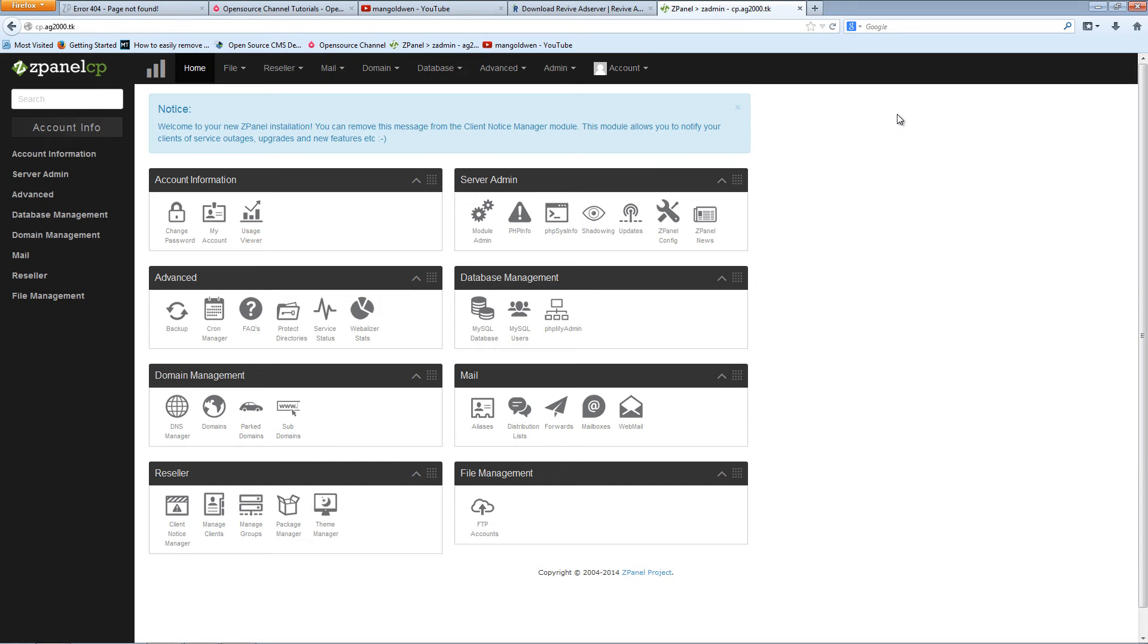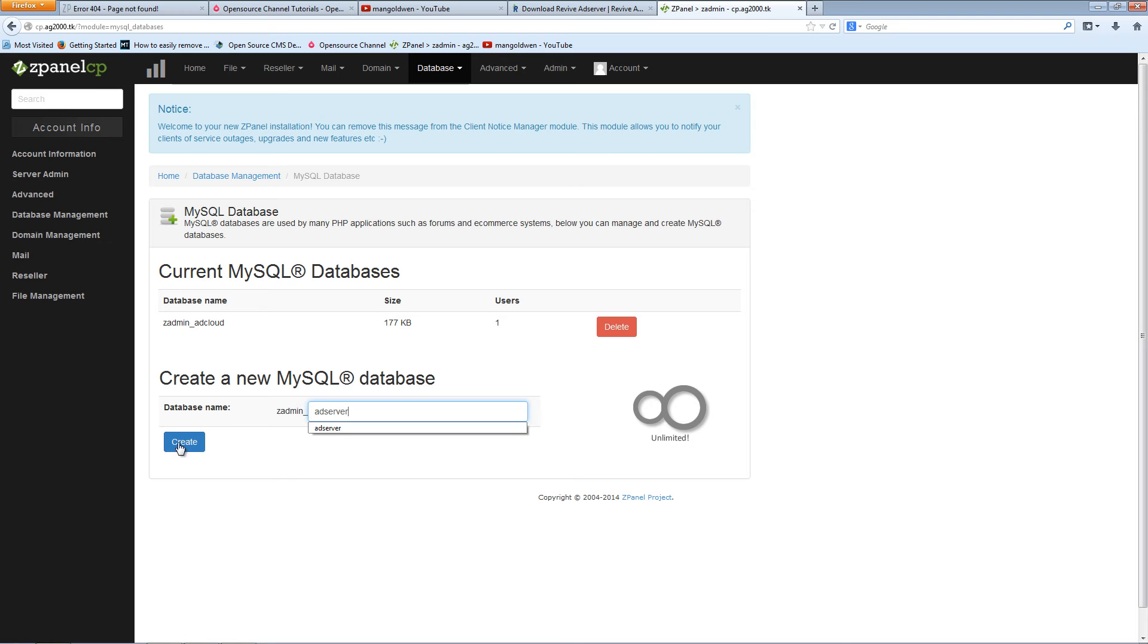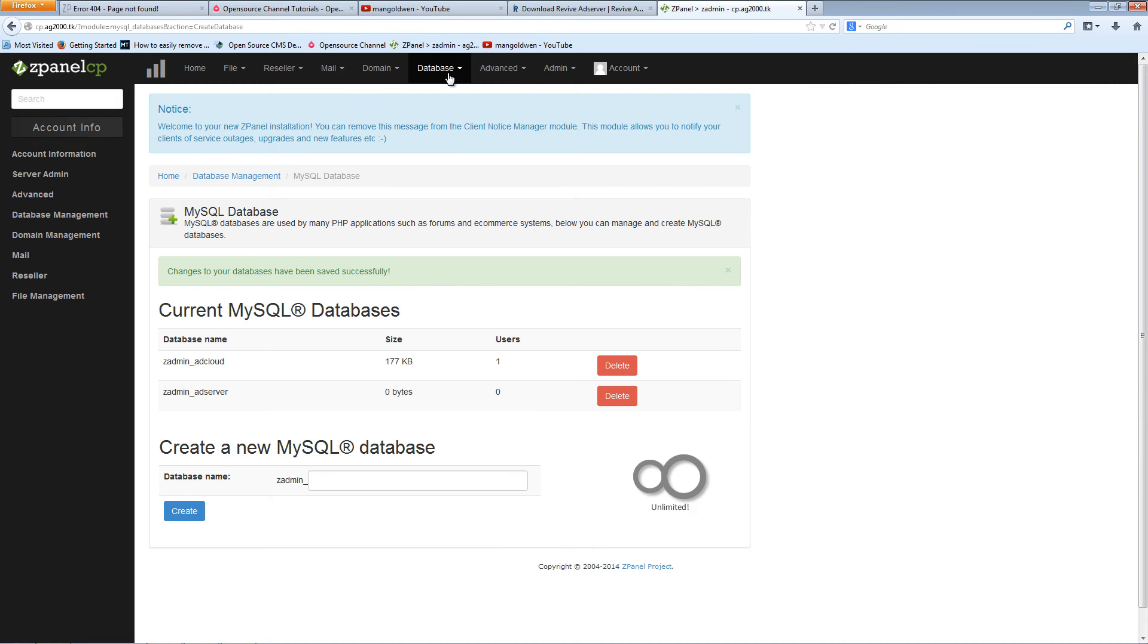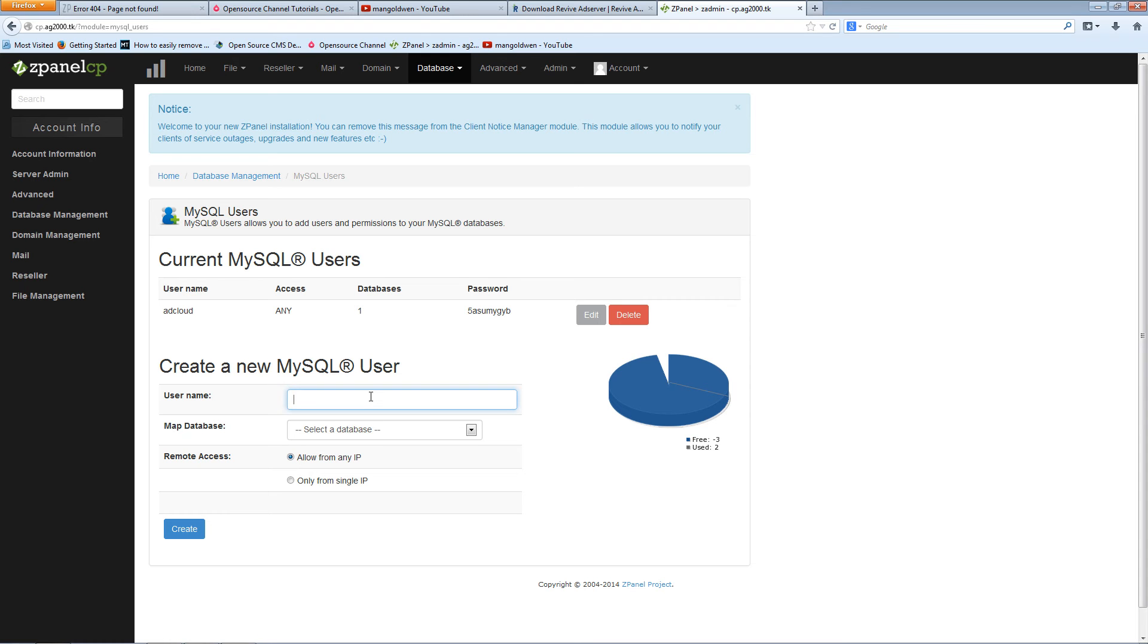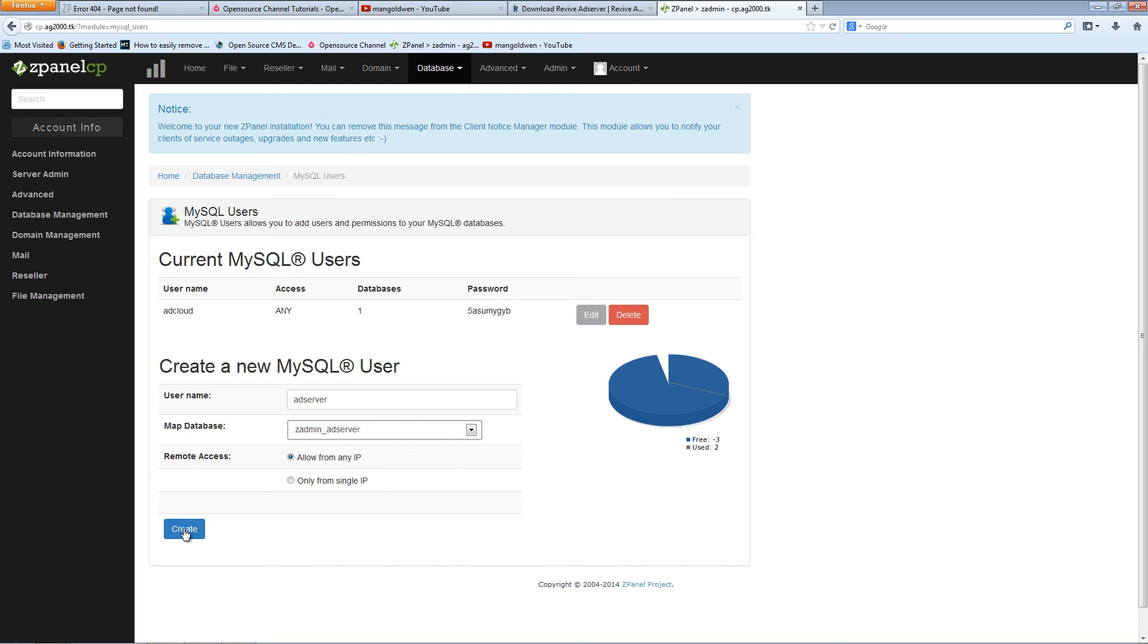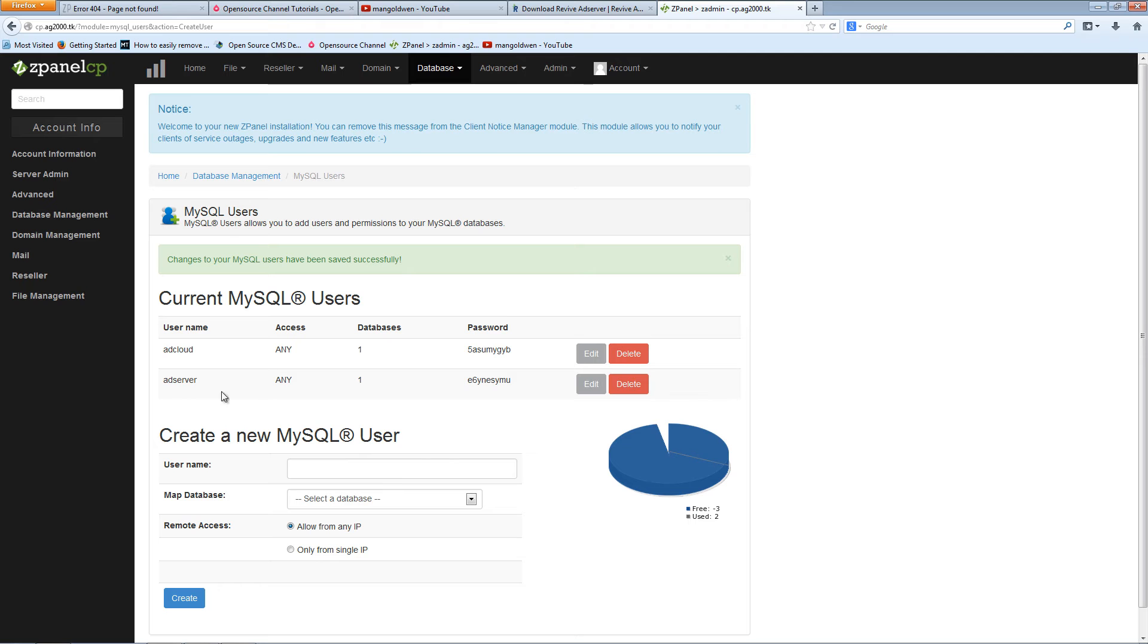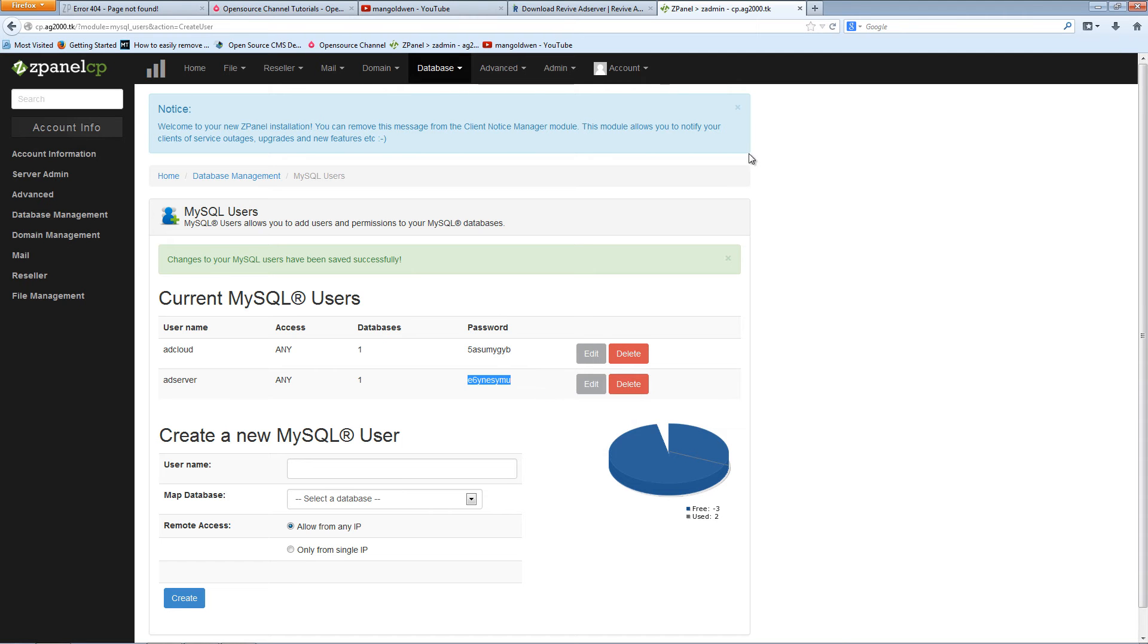While it's uploading, I'm going to create a database and I'm going to call it adserver. I'm going to press create. Also I'm going to create a user and I'm going to call it adserver as well. Of course you can call it anything you want. I'm going to attach to the server and press create. It's going to create a user and a password. I'm going to copy that for now.